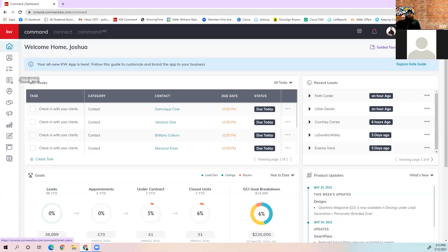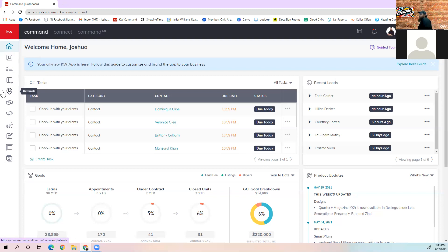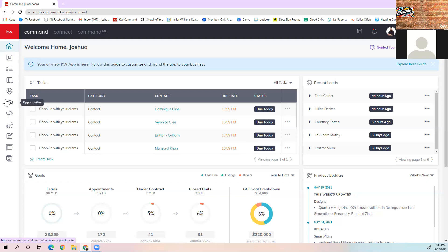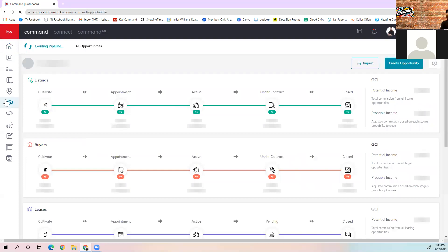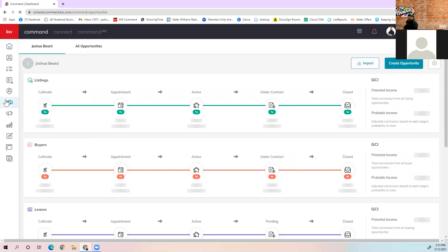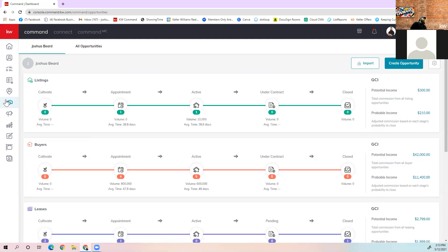Previously we went over contacts, tasks, and smart plans. The next one is referrals — I'm working on a specific class for referrals since there's an abundance of them now, and I want to show you how to do those correctly so that all parties get paid. So we're going to skip that one today and go into opportunities. If you don't know what opportunities is, it's the one with the two hands shaking. Go ahead and click in there. You should get a pipeline view.